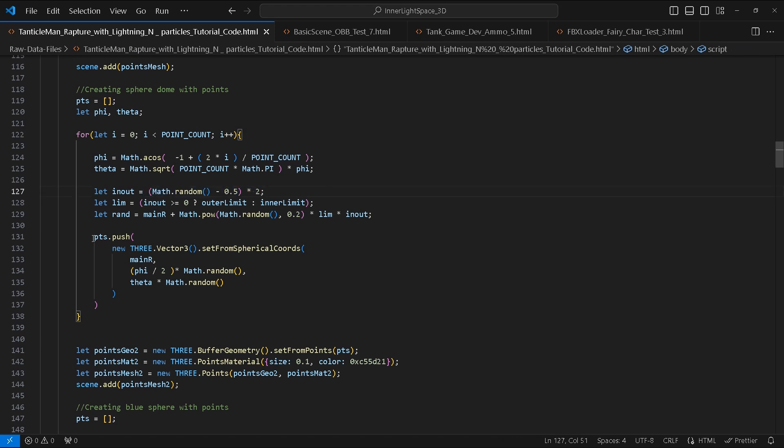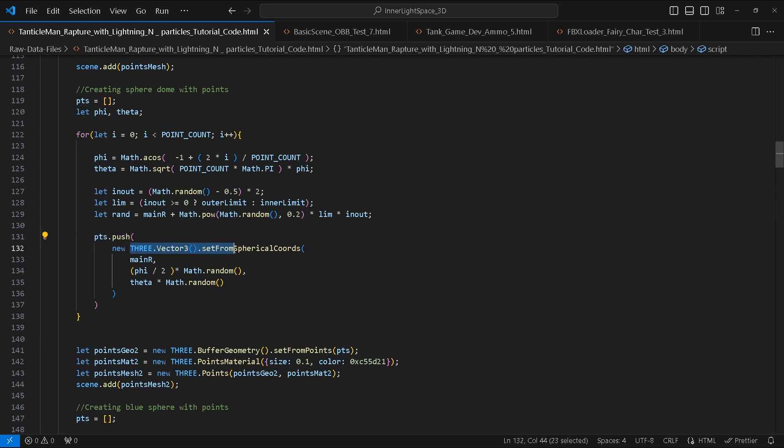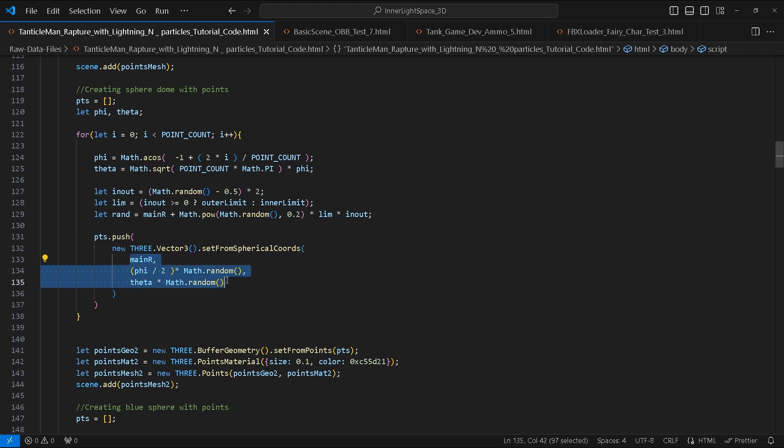We will push new Vector3 objects into the pts array and call setFromSphericalCoords inside the method. We will pass the following arguments: mainR, phi divided by 2 times Math.random(), and theta times Math.random().